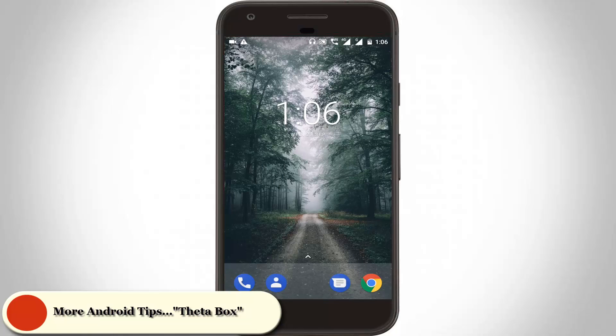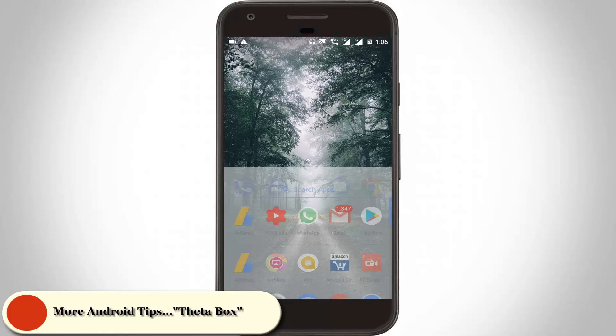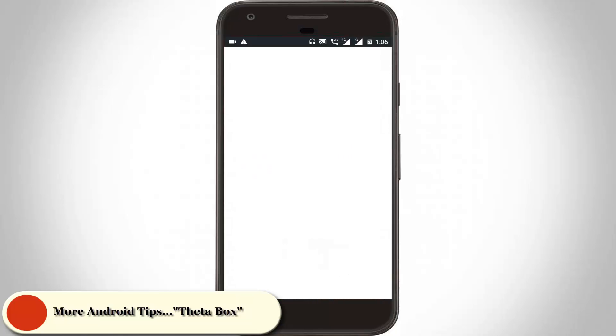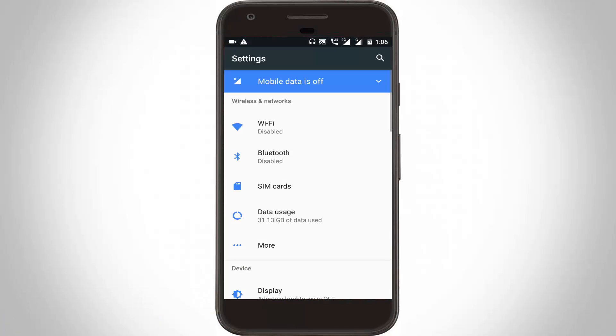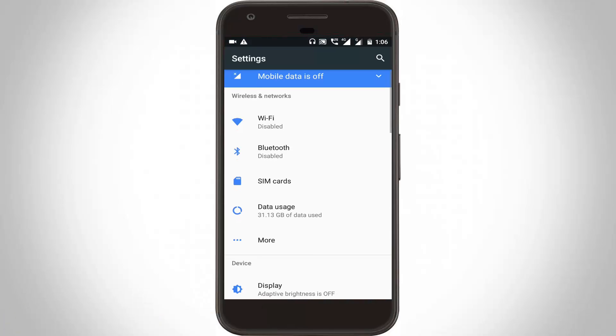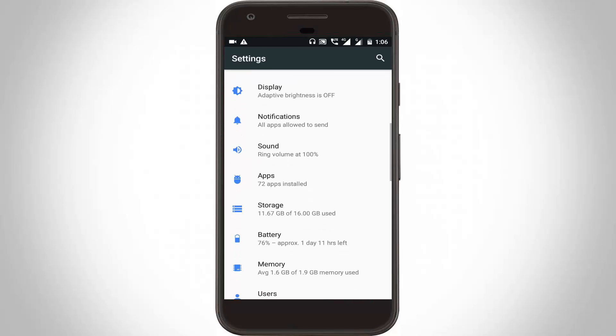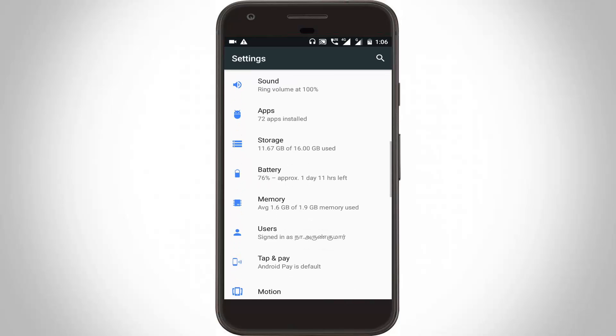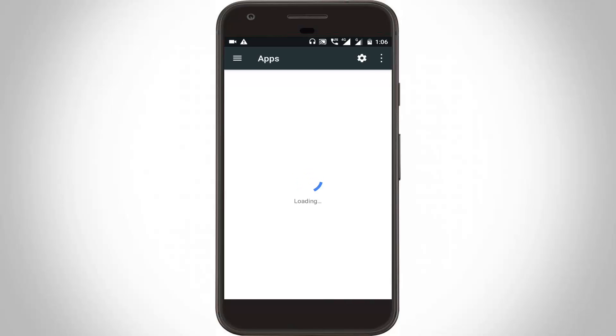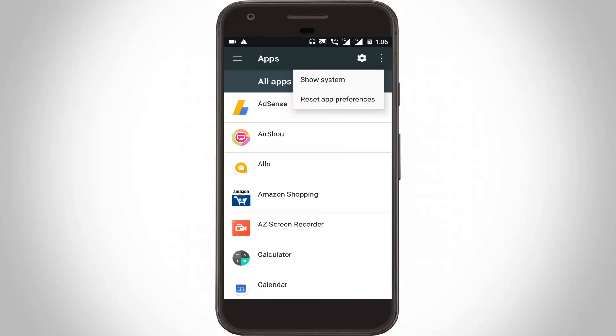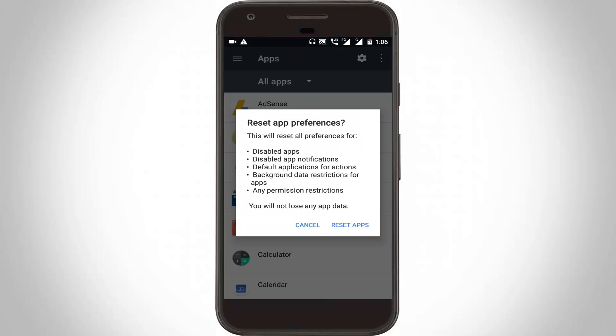Now again you can go to settings. Here you can go to apps section or application management, then click to open it. Then click this three dot icon, then select reset app preferences and click to reset apps.